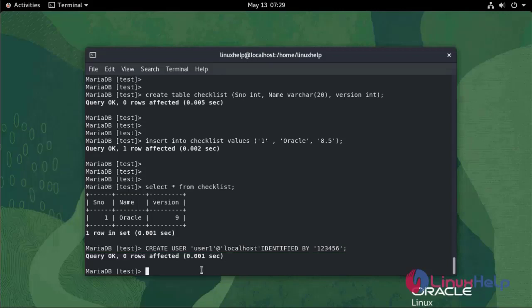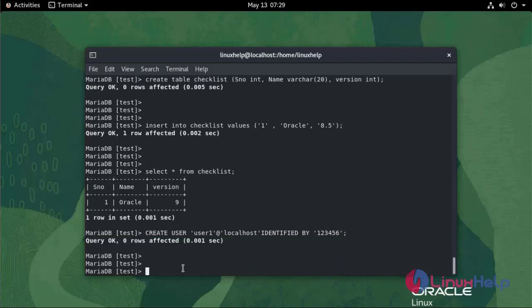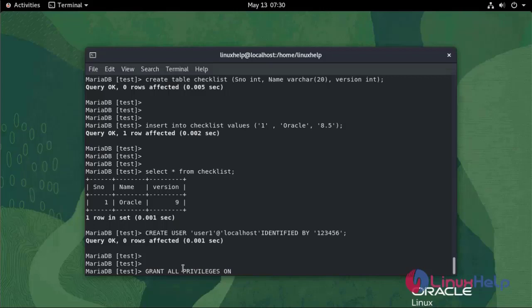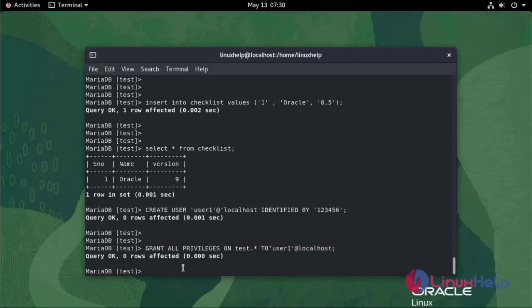Now to grant all privileges on the test database to user1 use the following command: GRANT ALL PRIVILEGES ON test.* TO user1@localhost. Now to flush privileges.